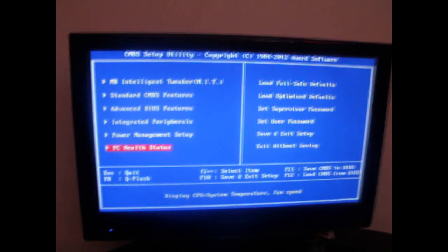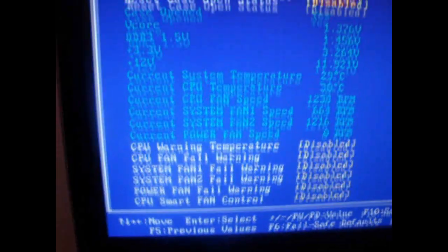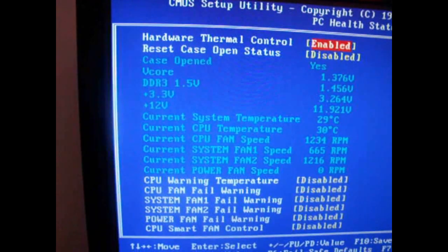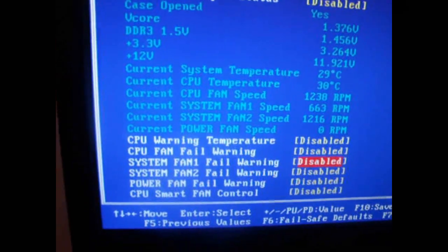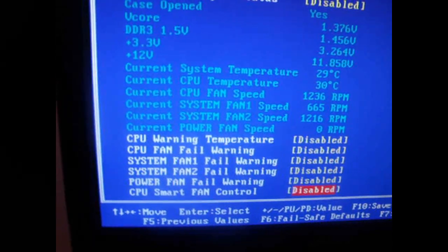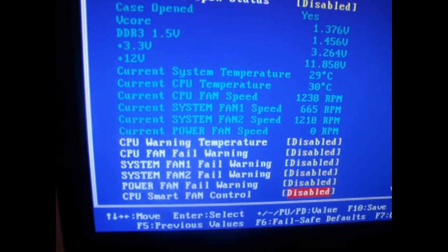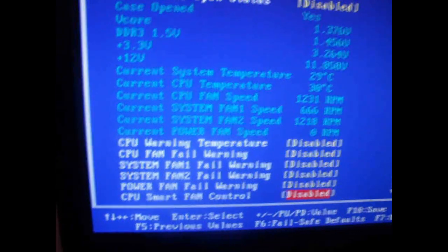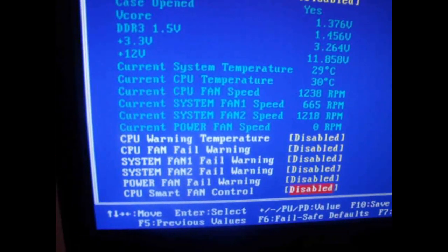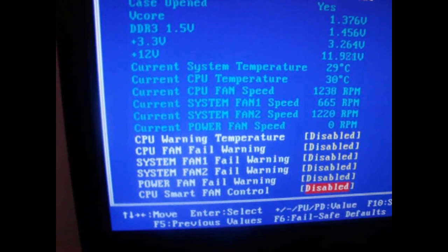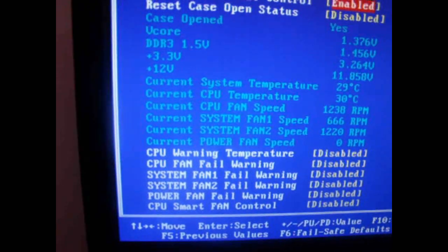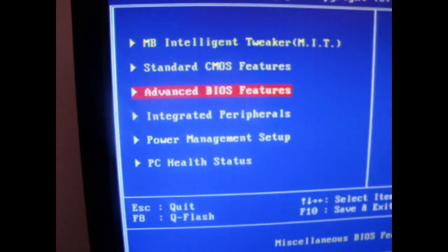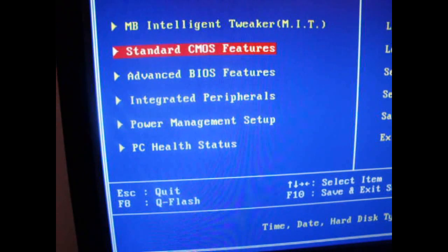First thing you want to do is you want to go down to PC Health Status. Then you want to scroll down and turn off your CPU fan control. That's a smart fan. You want that off. It's going to put your CPU fan on high all the time with it off, which is good until you figure out your temperatures. And then if you think you can get away with having it off, by all means, turn it off.